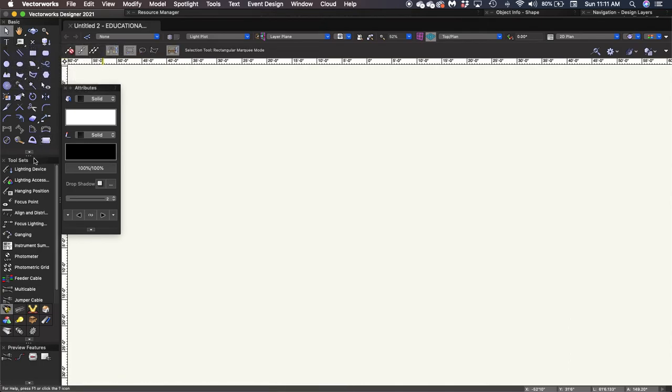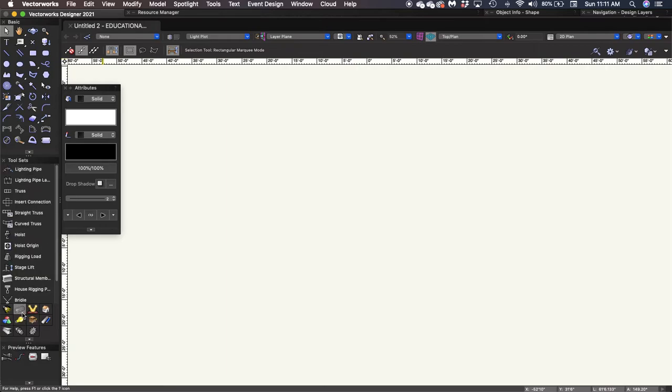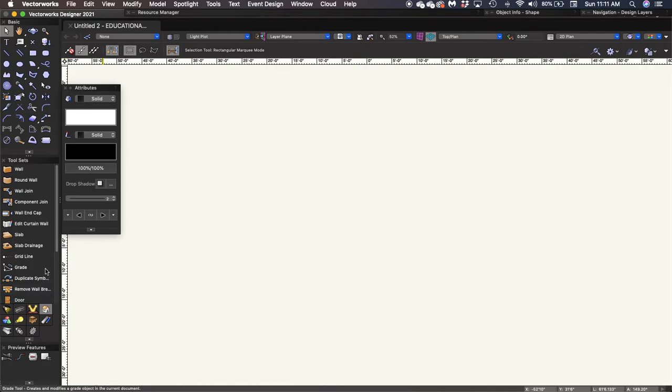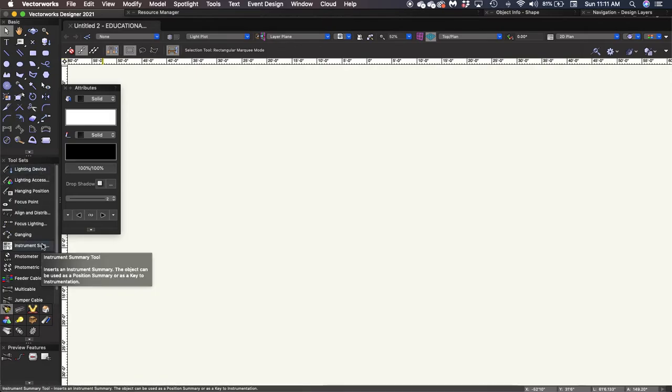Down below that, we have our additional tool sets. I'm set up in the lighting tool set right now, but down below there is a rigging tool set, an event design tool set, and a building shell for putting in walls. We're not going to get into a whole lot of this except for on the lighting side a little bit later on, but those are where our additional tool sets live.